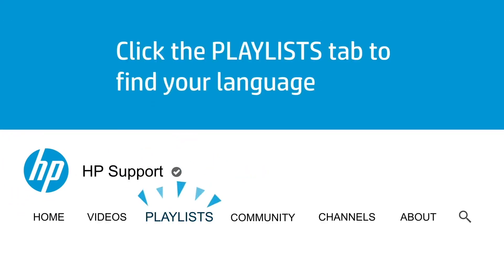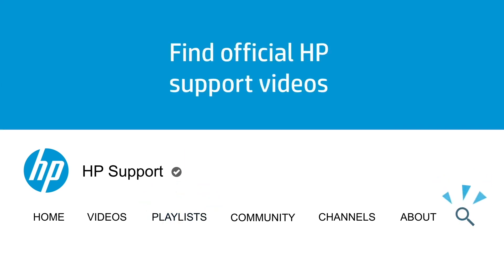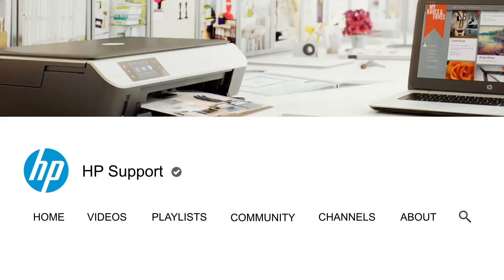Click the Playlists tab in YouTube to find HP videos in other languages, and search our channel to find official HP support videos.